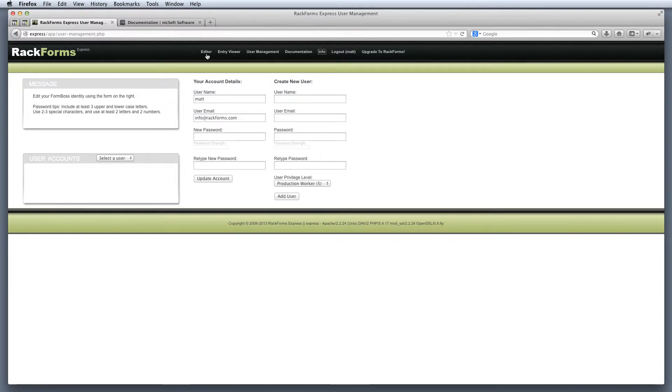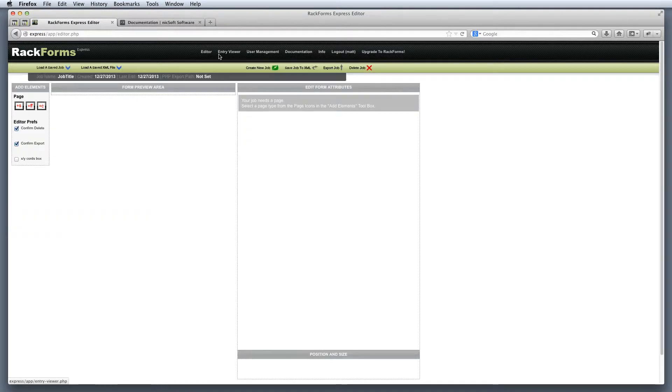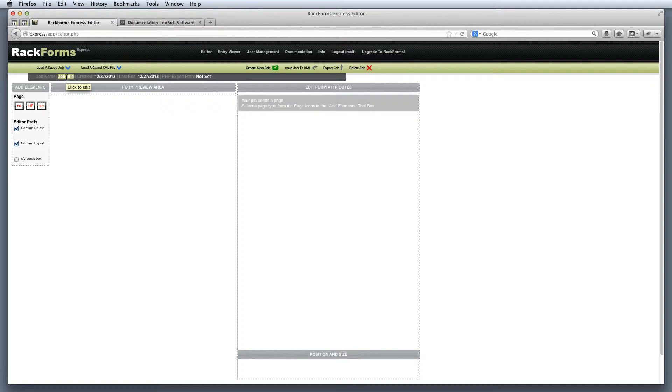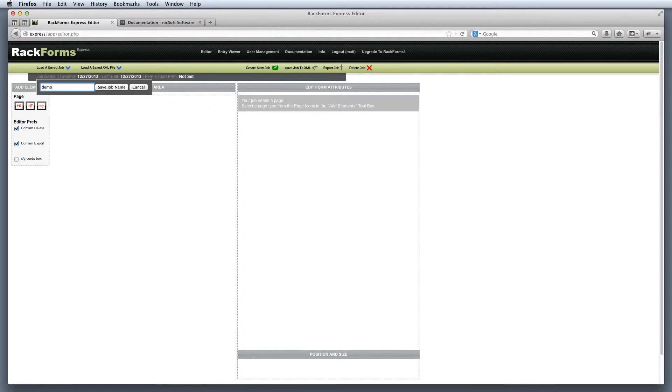We're going to concentrate on the editor and the entry viewer in this video. As far as the editor itself is concerned, the idea here is we want to build a form. Whenever we create a form, the first step is we want to name our form something, and we do that right up where it says job name. Notice if I mouse over the current job name, it'll say click to edit. And when I do so, I can then simply type in and hit return to save a new job name.